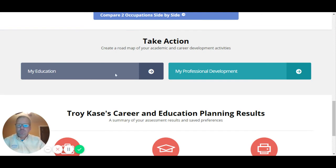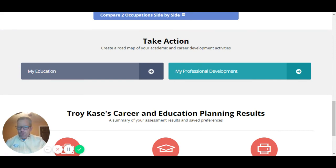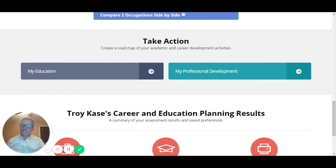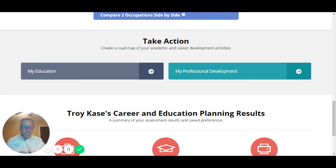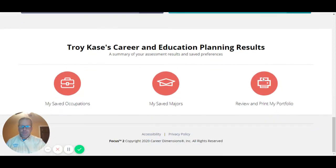Down here you can also explore a roadmap of what students have done in education and what they're planning to do. The same goes for professional development — what they've done for experiential learning and what they're planning to do. This can help students understand where they've been and where they're going, planning out the things they need to do to reach their goals. It would be really helpful for advisors and promotes discussion with academic advisors.